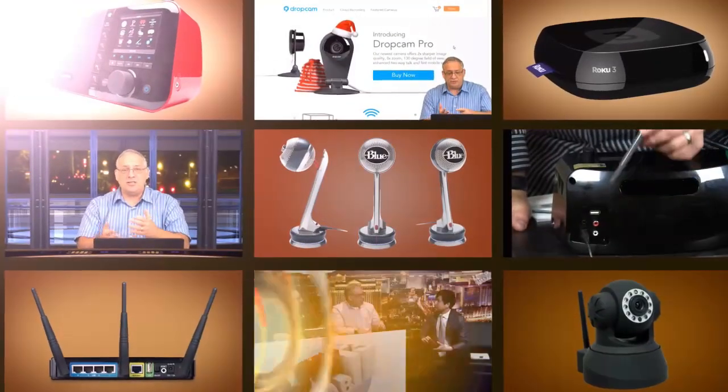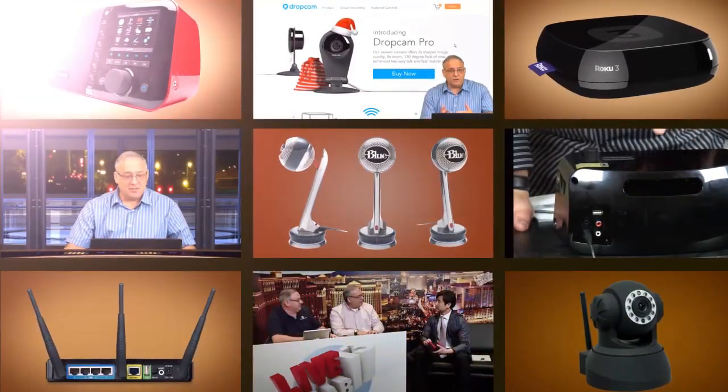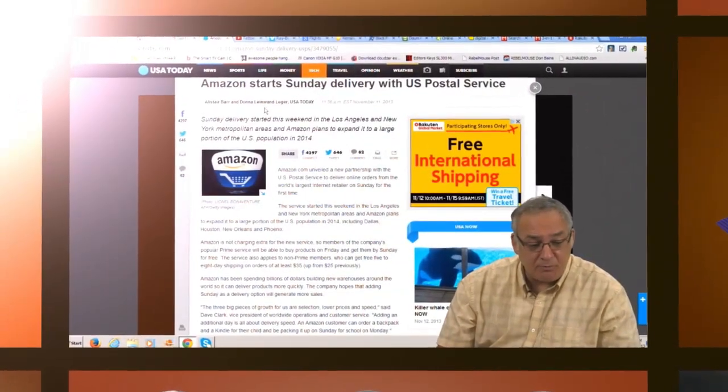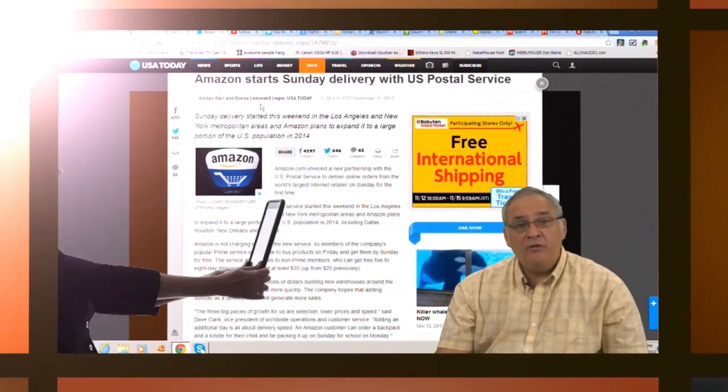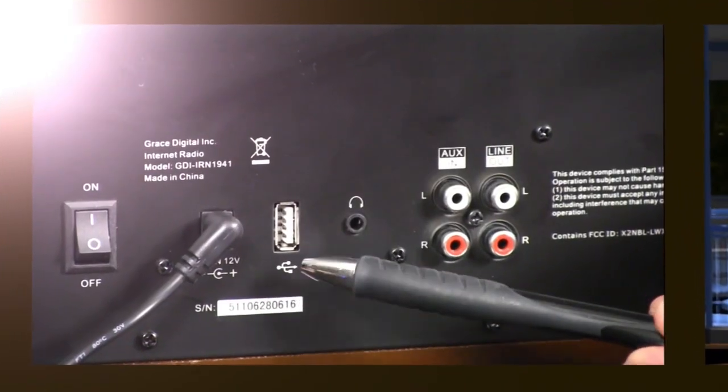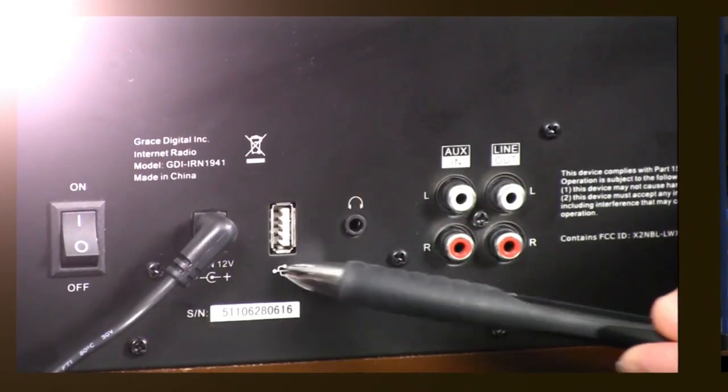He's got the toys, he's got showmanship, and he's got sex appeal. Ladies and gentlemen, from the great Southwest, here's the guru of gadgets, the dapper and dashing Don Bain, the Gadget Professor.